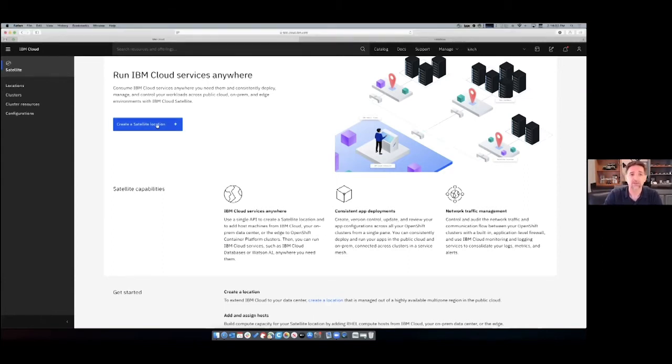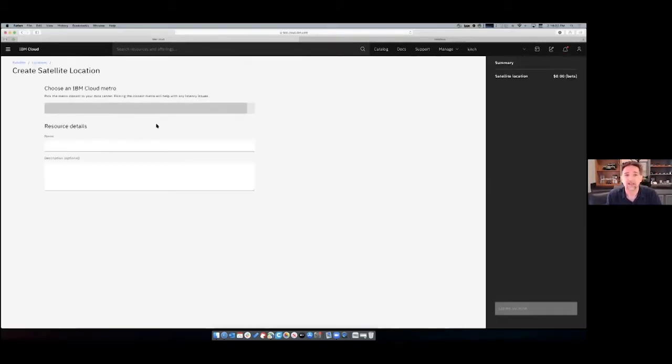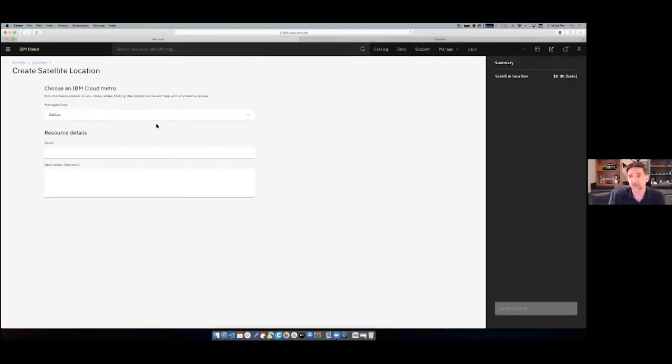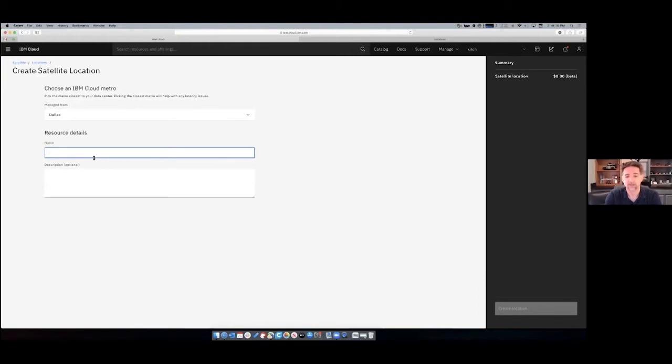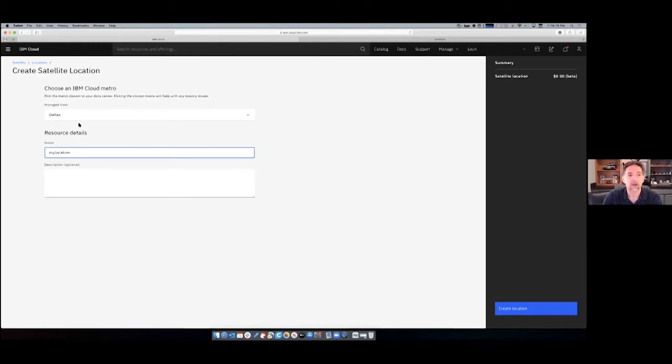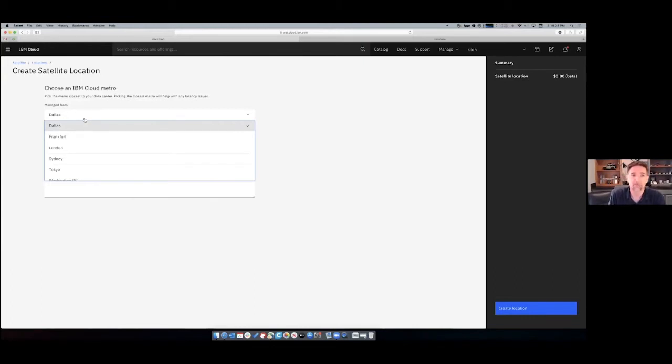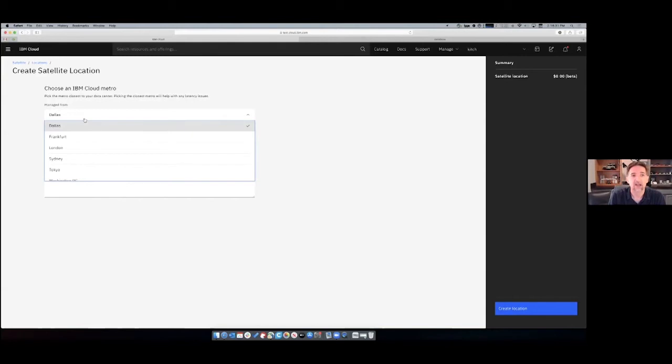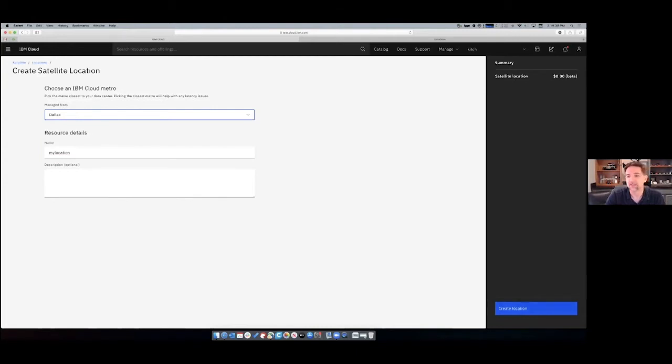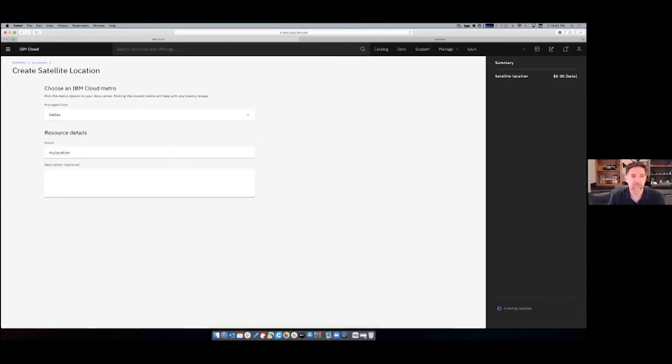To get started, of course, I need to create a location and creating a location is actually really easy. It starts with two simple questions. One is the name of the location. But the other is where you want this managed from. So with IBM Cloud Satellite, the IBM public cloud acts as the common control plane, as the management hub for managing all of those locations and the things that run in them. And so your personal location, let's say in your data center, connects back to IBM Cloud. And so you pick one of our major regions, like Dallas, for example, as the place that you want to connect and manage your location from.